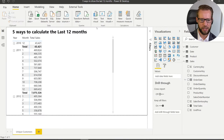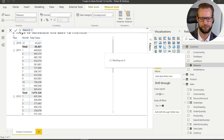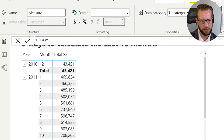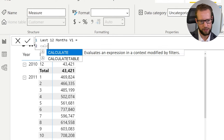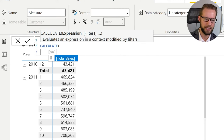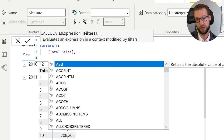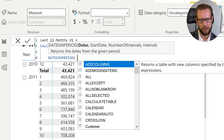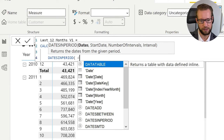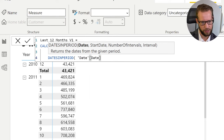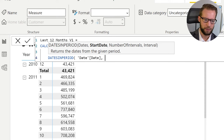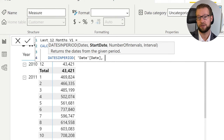The first way I want to show you is writing a measure from scratch. So our first calculation is the last 12 months version one. You write CALCULATE — you always base your measure on sales — and CALCULATE is required because we're going to change the filter context so that when you show a single month like January, it shows you the 12 months from January back to February of the previous year. As a first version you can write DATESINPERIOD, and its first argument requires the dates from your calendar, so you write your date key.